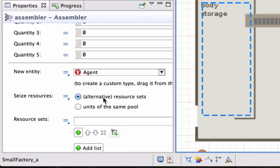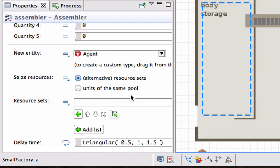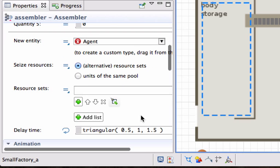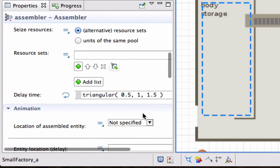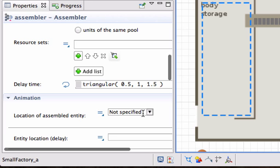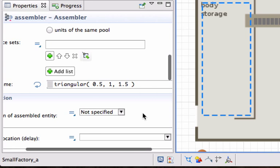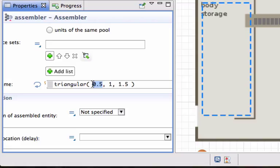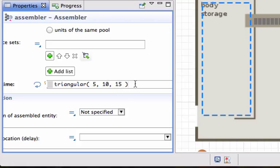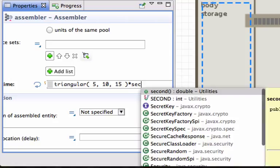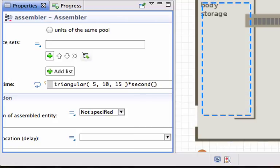It should seize resources. Indeed, we've got an assembling machine. We haven't created that one yet, so we need to set the resource sets. But the delay time we can change to a triangular distribution with minimum 5, mode 10, and a maximum of 15 seconds. So it's randomly distributed following a triangular distribution. But that is just the value - is it seconds, is it minutes? To do that we multiply with second. So now we know that it will be 5 seconds, 10 seconds, or a maximum of 15 seconds.